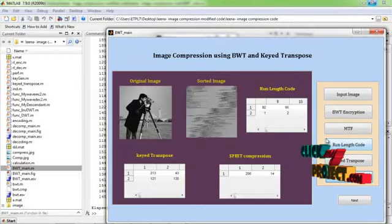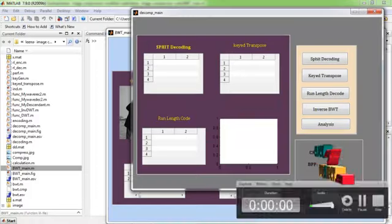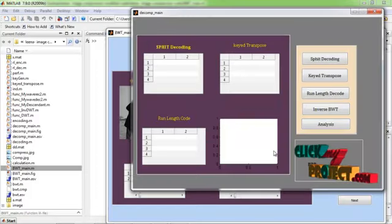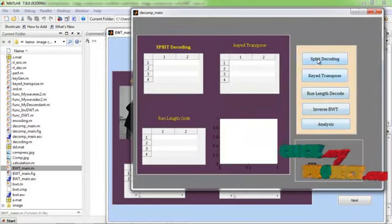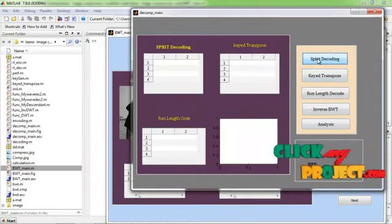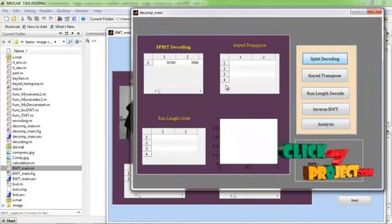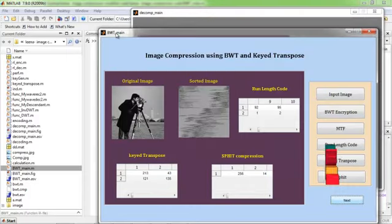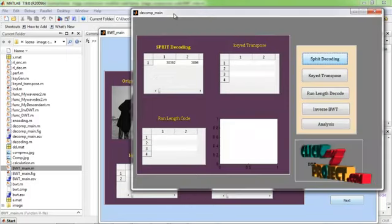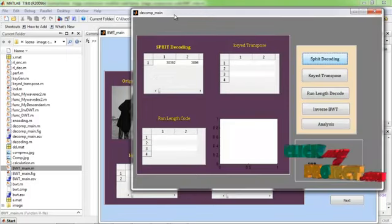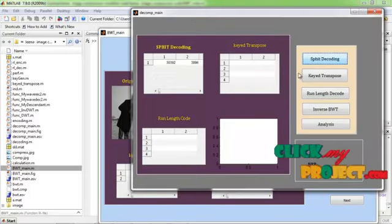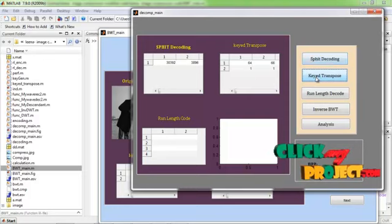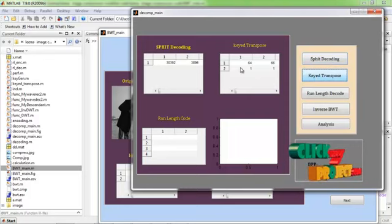After that I select the next keyed. From the next keyed window, apply swift decoding. The UI table displays the swift decoding. After that the keyed transpose is applied. This is the keyed transpose.